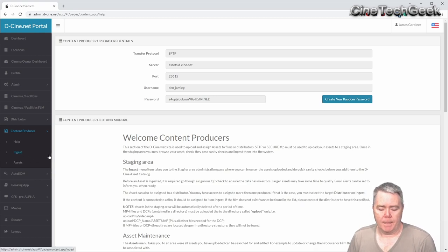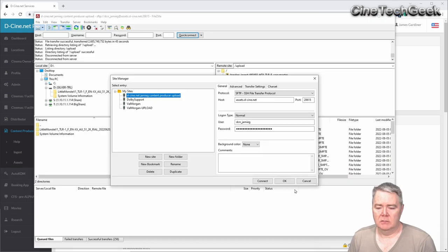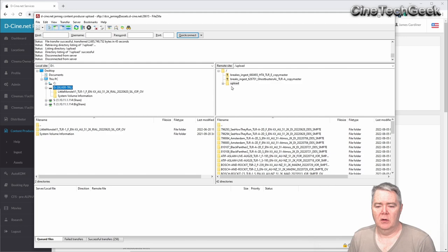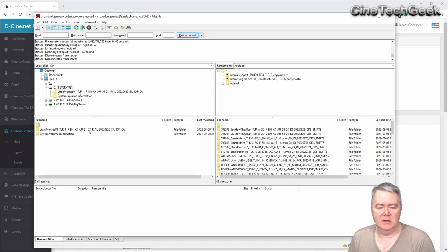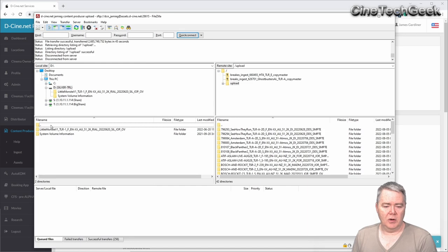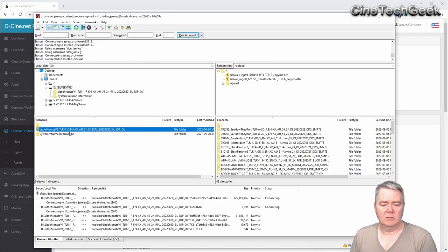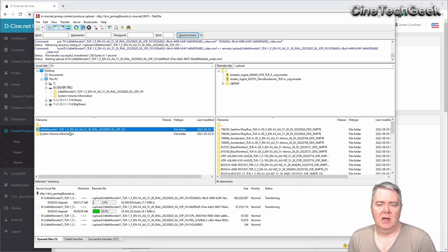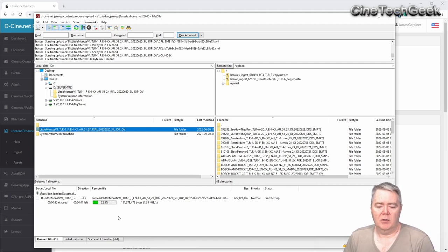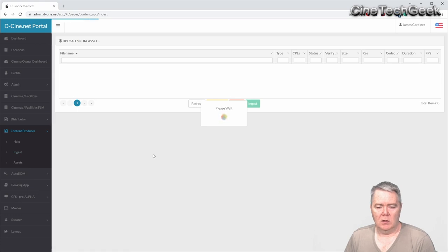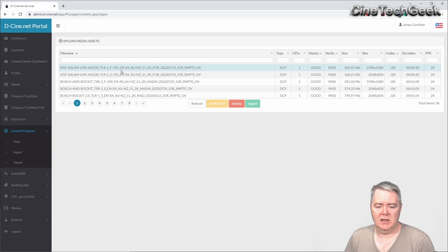Once you've done that, go back to FileZilla and log in to the server. Navigate to the upload directory and you'll see any files you've uploaded recently. I actually received a DCP today on a USB stick from a local distributor, so I'm clicking on it and selecting 'upload.' That will upload the DCP into the upload directory of the dc.net backend server which does the storage. Once that's there, wait for the upload to finish and then go over to the ingest section.